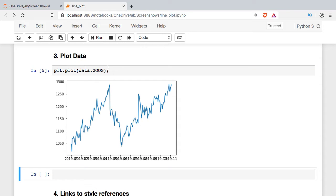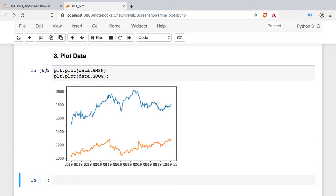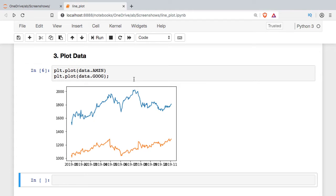If we want to plot the Amazon with the Google, we just go ahead and add another line. This gives you an example of how the Pyplot module works. Essentially what we're doing is we're building these graphics in layers and so Python always assumes that we are talking about the current graph. Anything that I reference here is going to get added to this current graph.